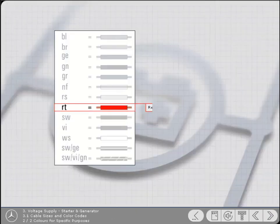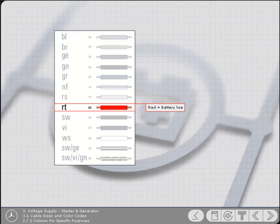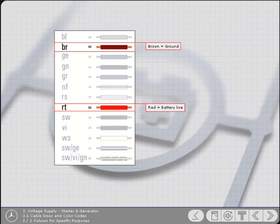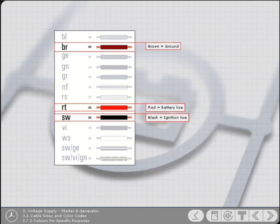Generally, certain colors are used for specific purposes. Red, for example, normally indicates circuits joined to battery live. Similarly, brown is normally used for cables leading to ground. Black cables usually indicate circuits that are live when the ignition is switched on. Please remember, though, that there will be occasions where cables don't always comply with this color convention.